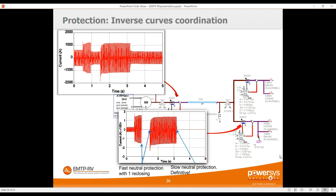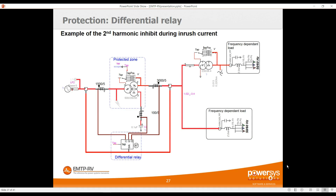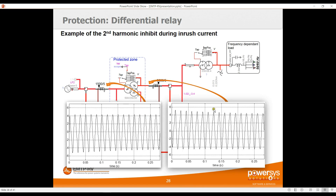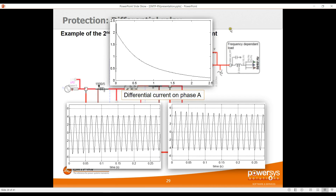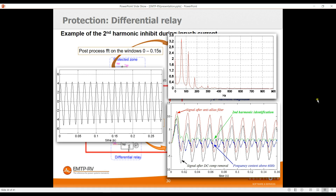Here's a typical example of a differential relay study — the energization of a transformer. As the transformer is energized, inrush current is created, generating a differential current that can cause a relay trip. We can see the current at the secondary of the CT, clearly showing the second harmonic, and the differential current reaches 2 amps at secondary — more than enough to cause a trip. The goal is to set the level of second or fifth harmonic blocking threshold. Inside the relay, the level of second harmonic is visible during simulation, and scope view can also perform a post-processing FFT showing the first, second, and higher harmonics.